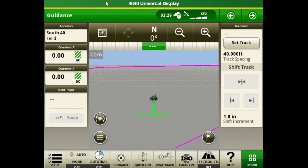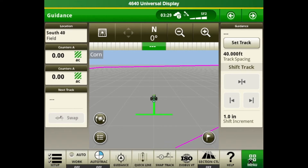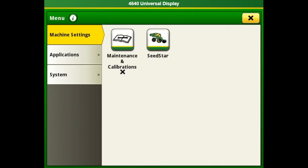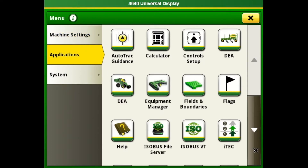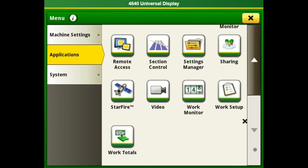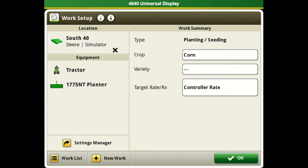Once we have our display turned on and loaded up, we're going to want to go into our setup. We can get to that either through our location button, our setup tile on the bottom taskbar, or by going to menu, applications, and then scrolling all the way down to the bottom and hitting work setup.